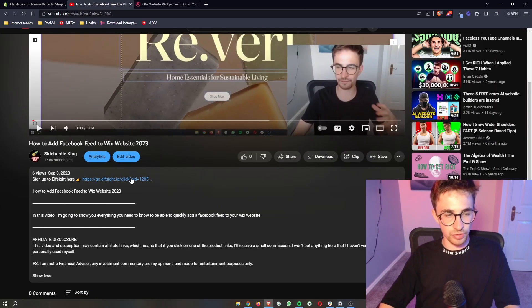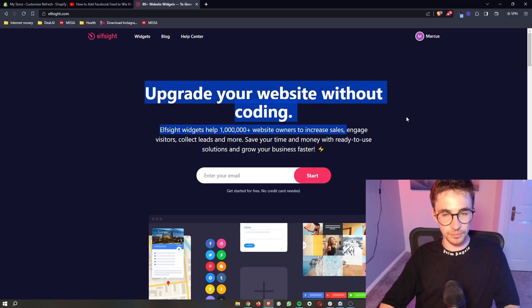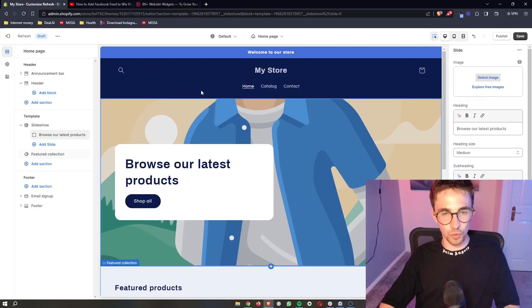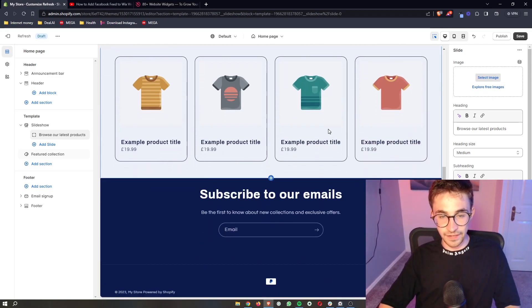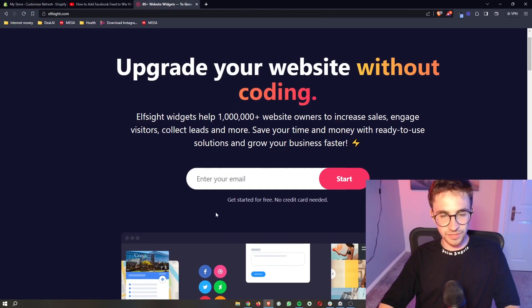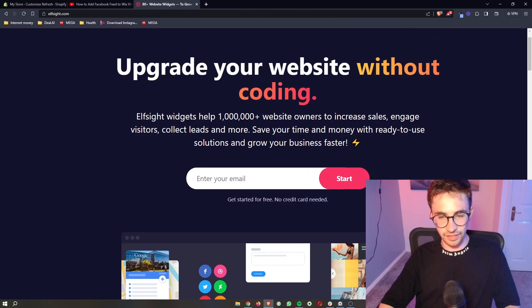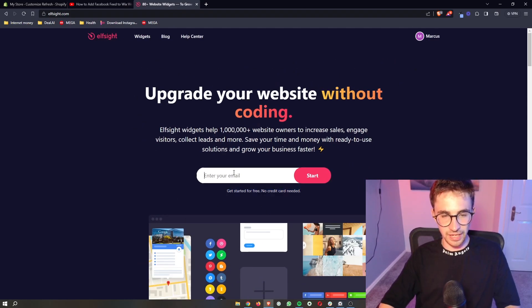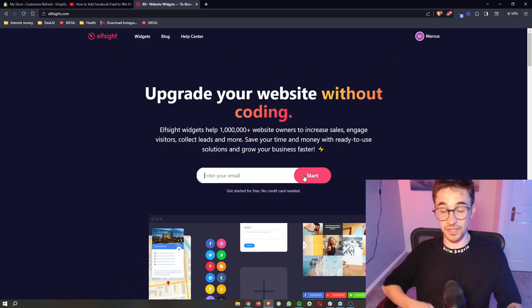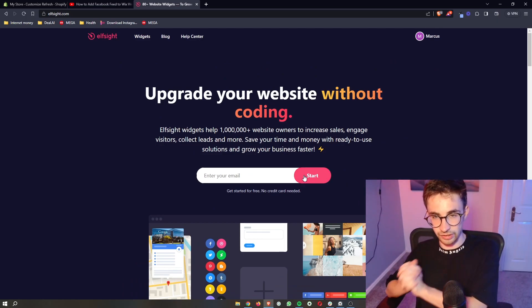Once you do that, it will take you over to this website called Elfsight, and Elfsight is what we are going to be using in order to add the event calendar to your site. The awesome thing about Elfsight is you can sign up for free right here. All you need to do is enter your email, click start, and then you can create an account.